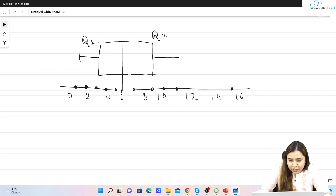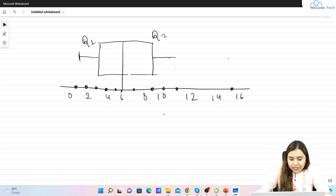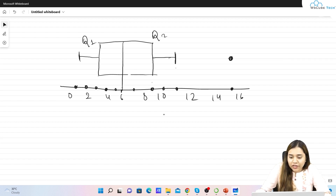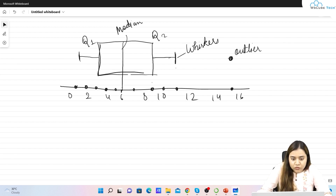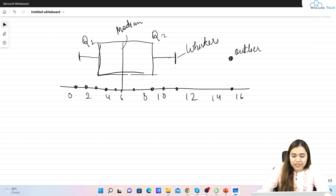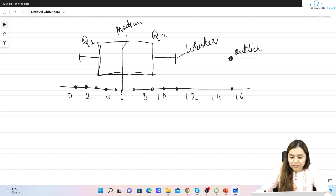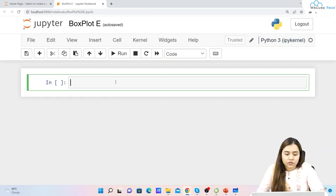The whisker should go up to a certain point, but if a data point is far beyond that, we don't extend the whisker all the way. Instead we only go up to the last valid point, and the value that falls outside is called an outlier. So: the center line is the median, the lines extending are the whiskers, and any dot outside is an outlier.